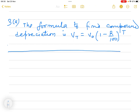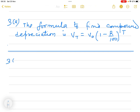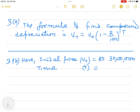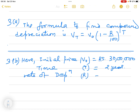This one-mark question is completed. Now we move to question number 3B. The initial price V_0 is given — he purchased the car at rupees 30 lakh. Time T is equal to 2 years, and the rate of depreciation R is equal to 5% per annum.